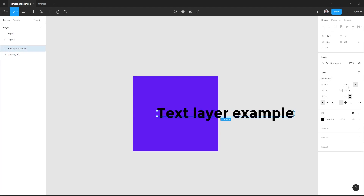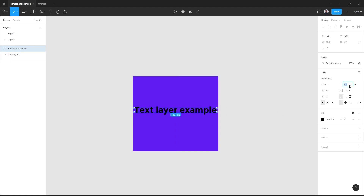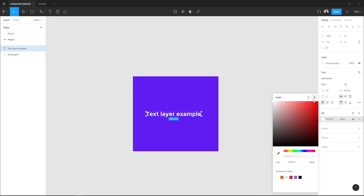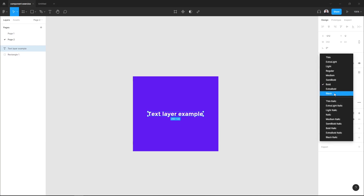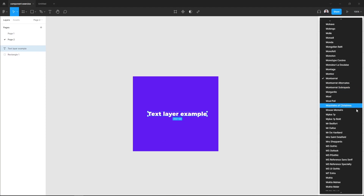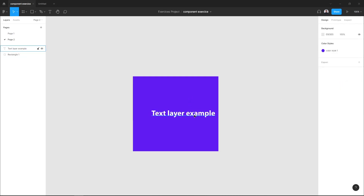For instance, I will give it 45 pixels, and here maybe 30. I will change its color to white so we can see it, then back to black, and I'll change its font family to Myriad Pro and increase its size again.